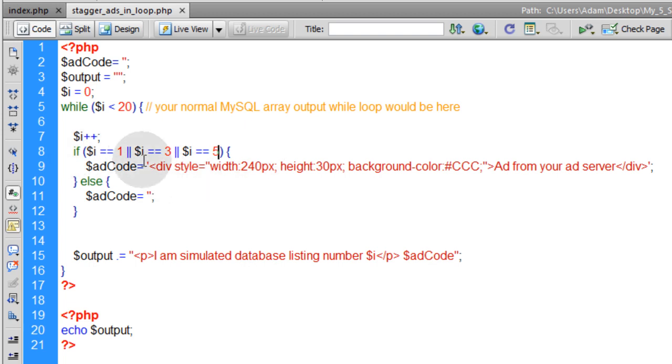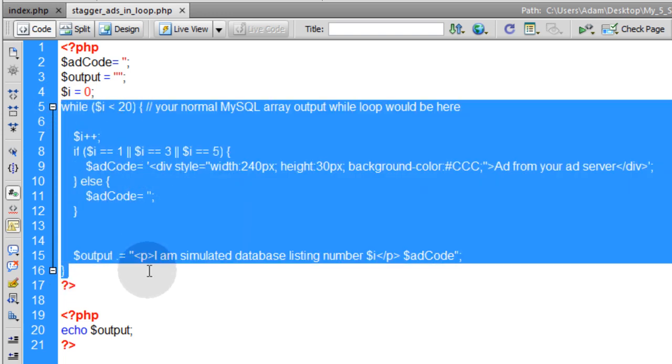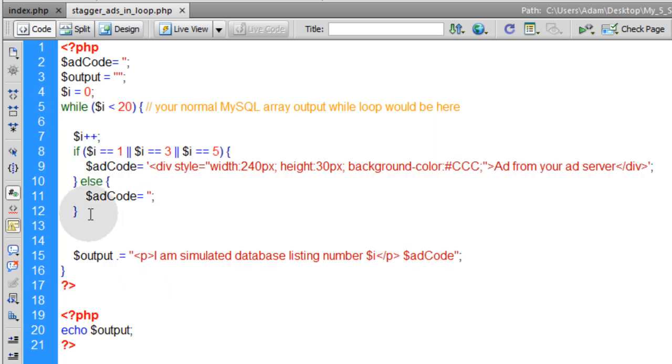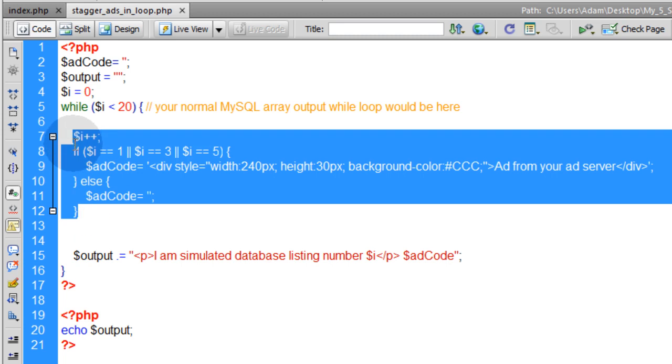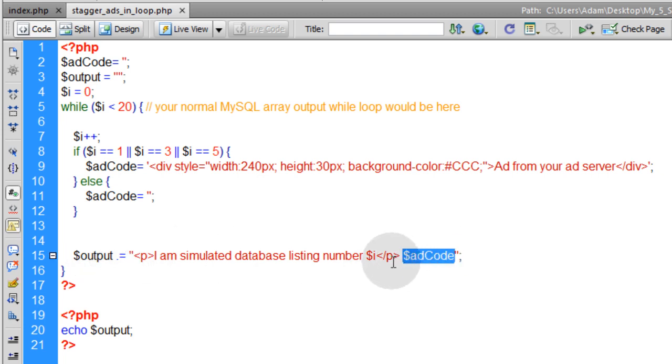And remember, this is your existing while loop. All you have to do is add this little bit of code. Leave everything else alone, add this little bit of code, and make sure in your existing output that you put that add code variable to render. And that's how you see it, man. So now you should be able to stagger your ads from your ad server into your page, no problem. And we'll see you guys next lesson.